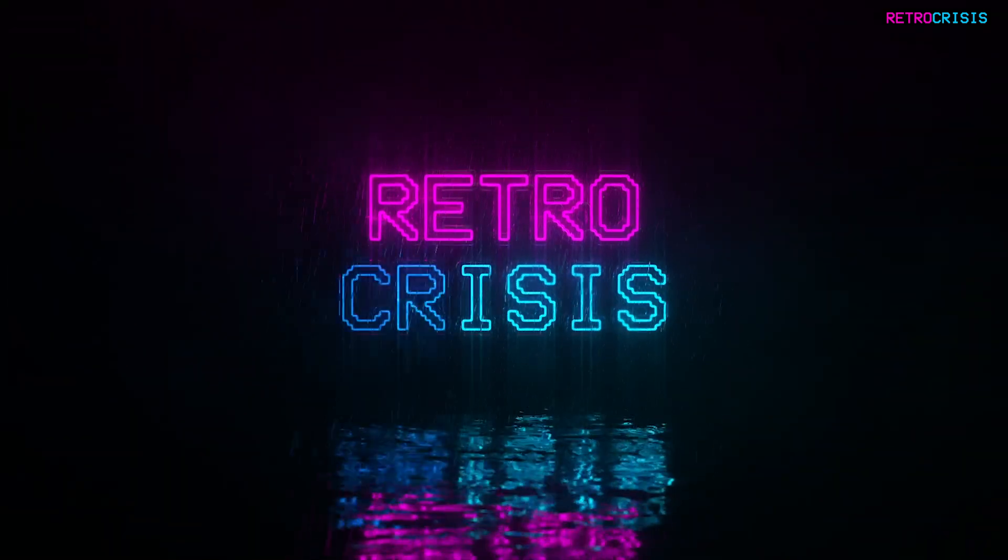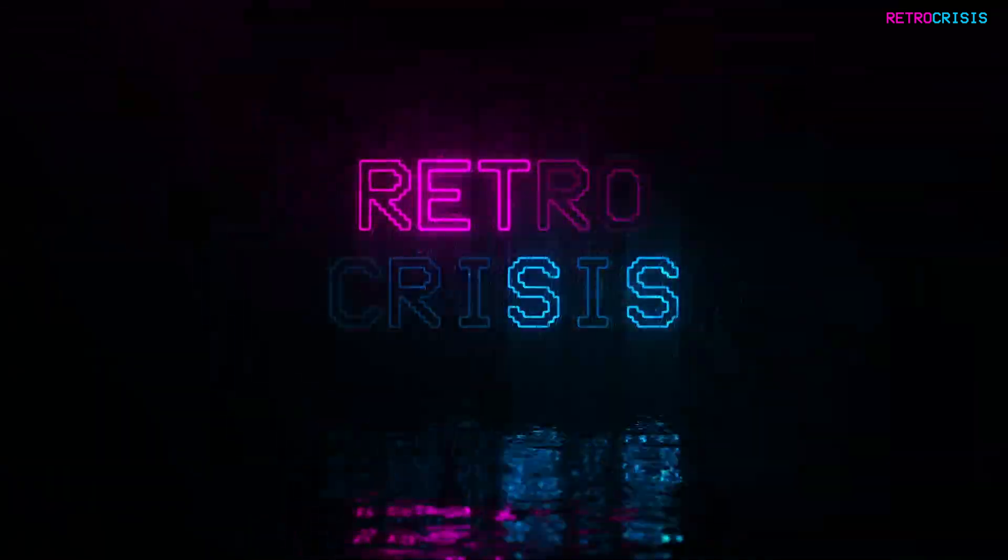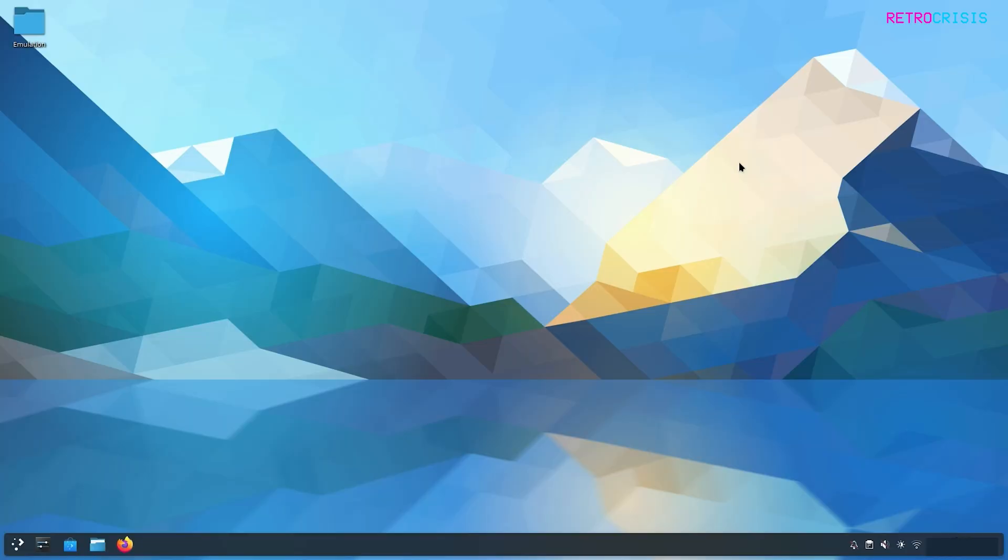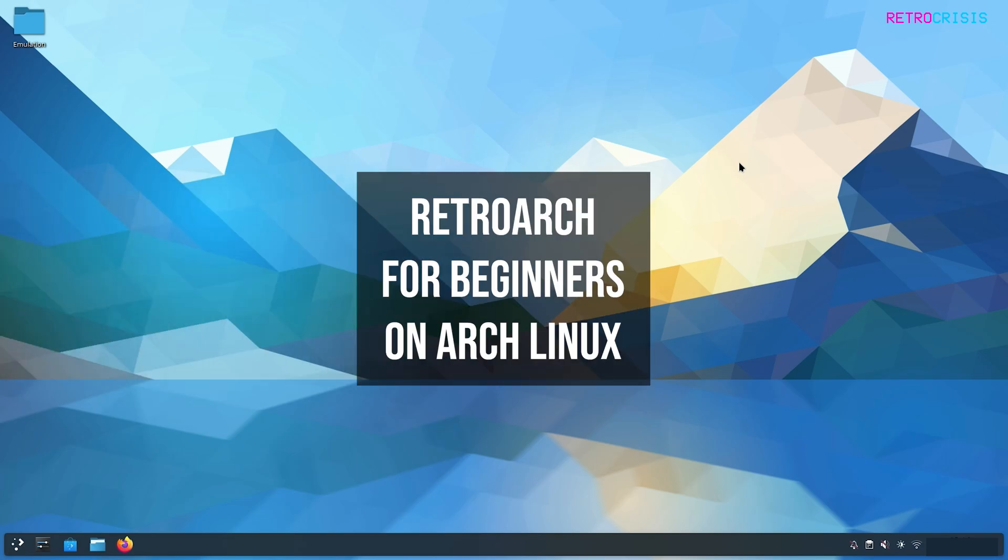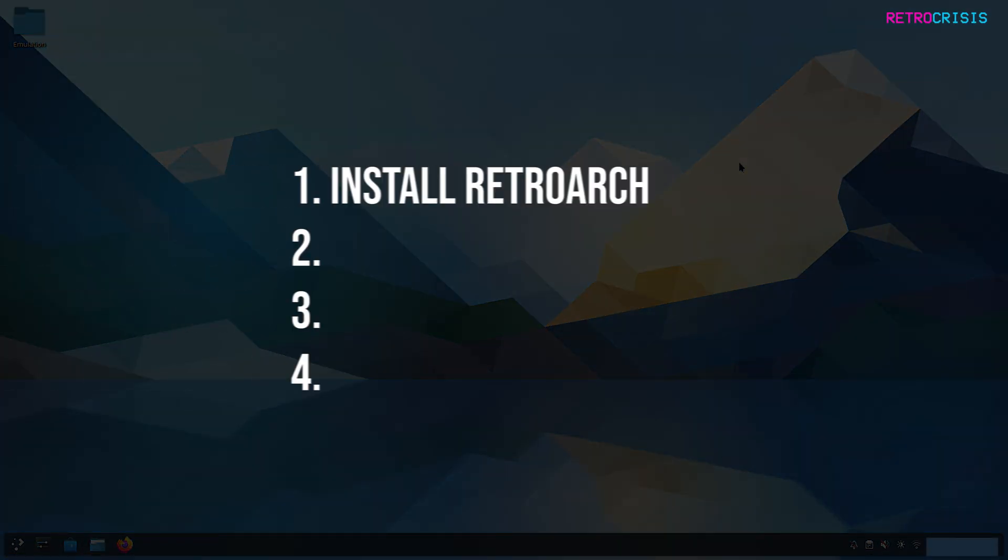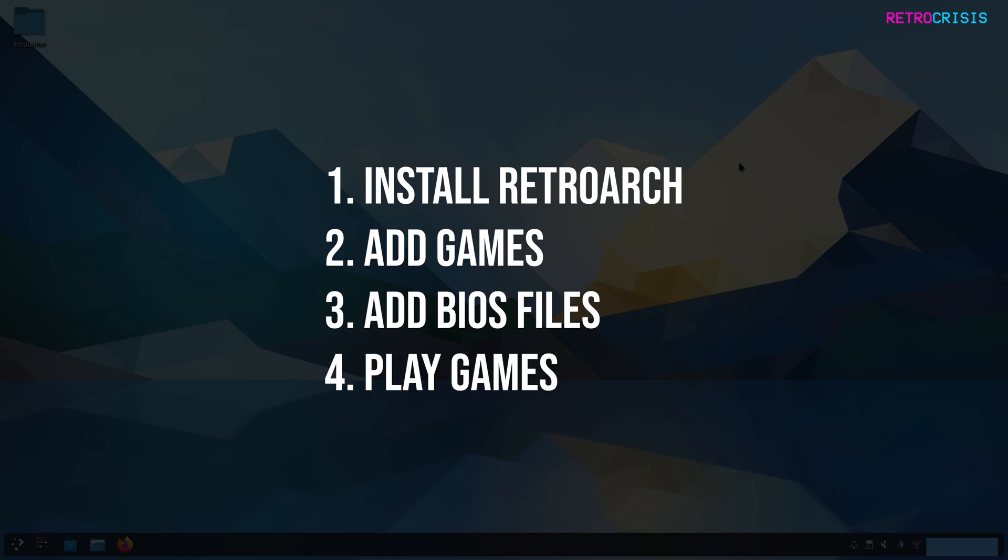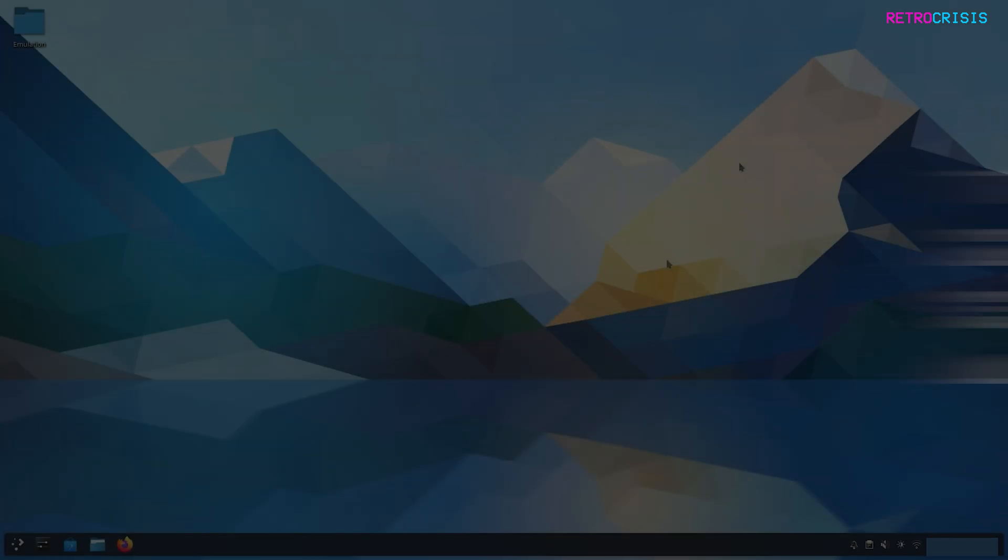Welcome to Retro Crisis. In today's video, I'm going to show you how to install and get up and running with RetroArch on Arch Linux. By the end of this video, you'll know how to install RetroArch, import a game, add BIOS files, and actually play a game within RetroArch.